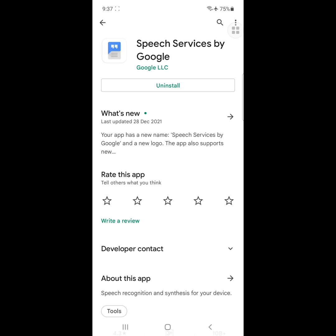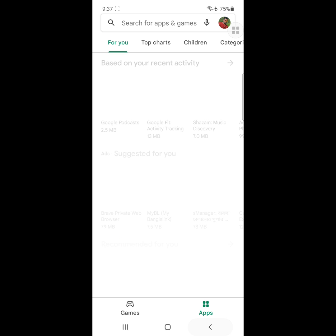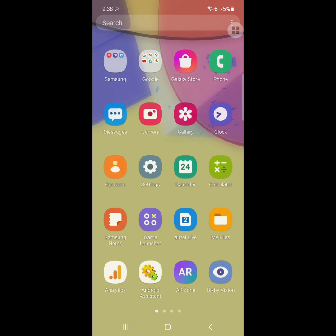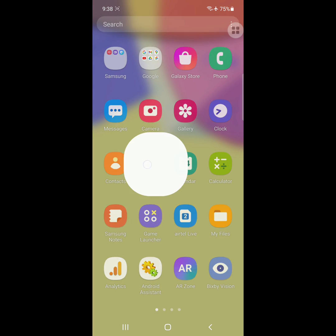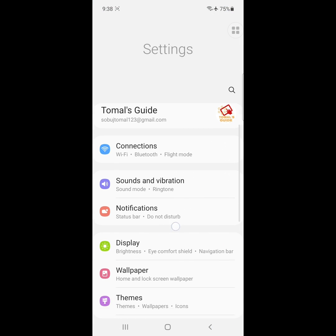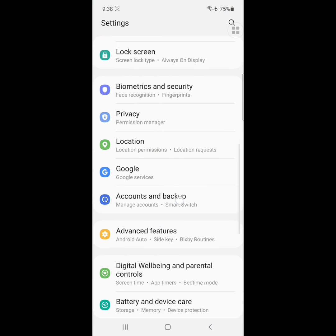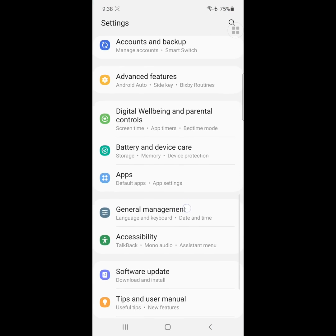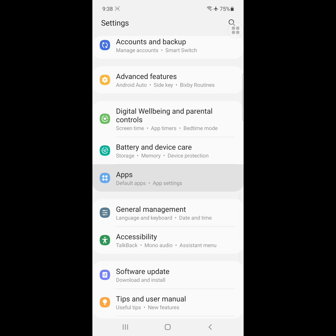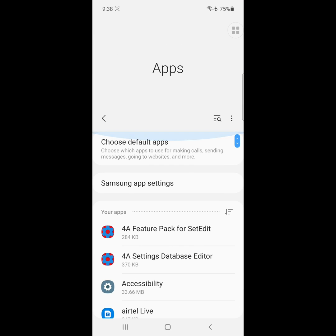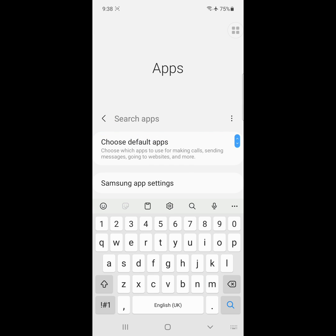After completing the install, go to Settings, then find and click on Apps. Now search here for Speech Service by Google.